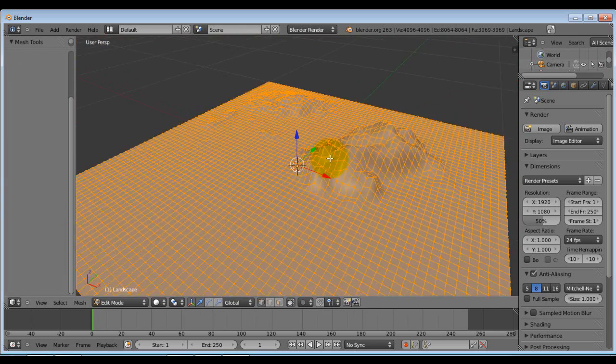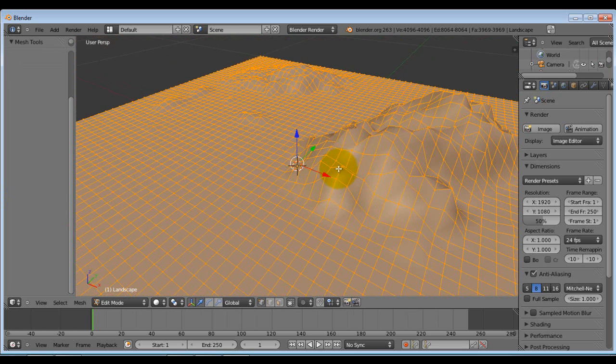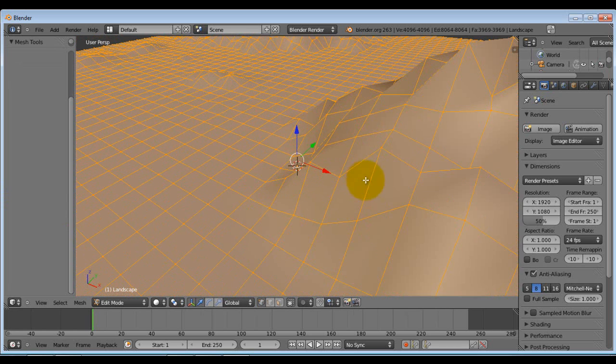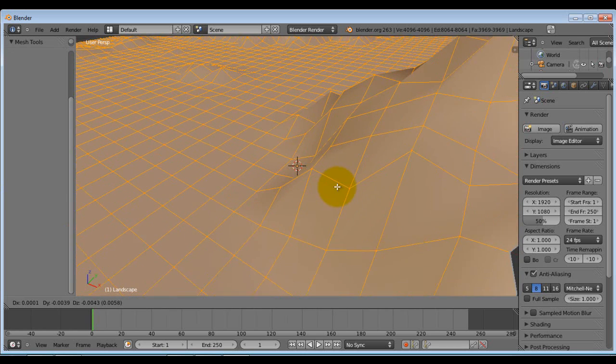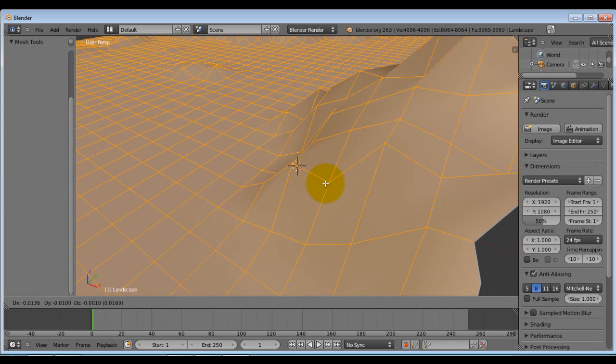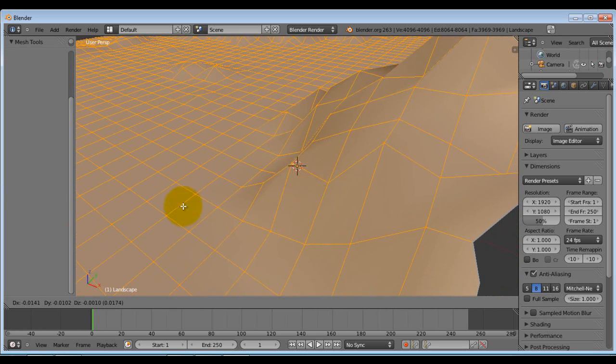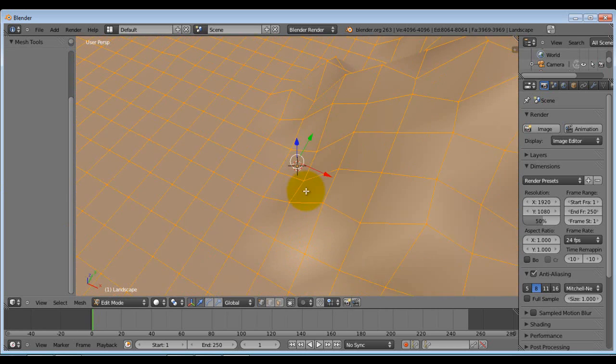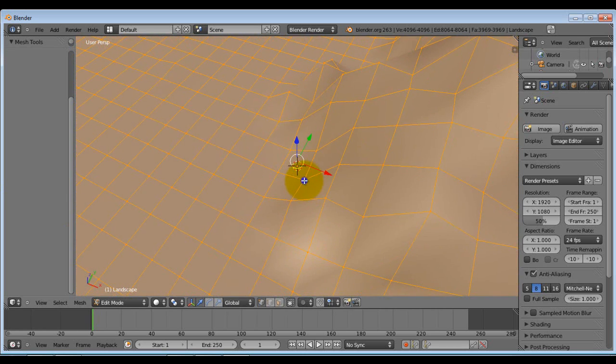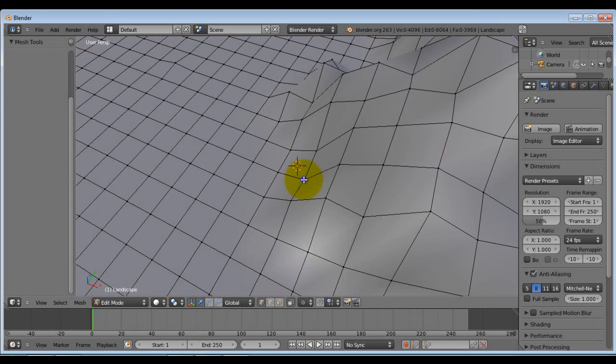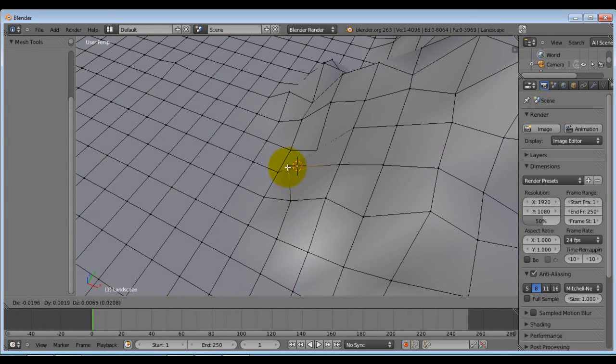And you still can edit specific vertices if you don't like this one here. You can. Fail.